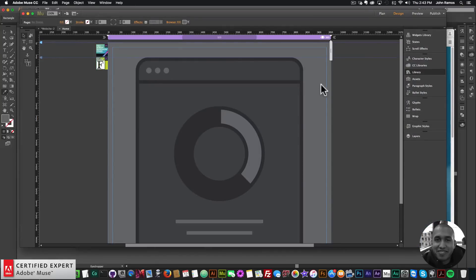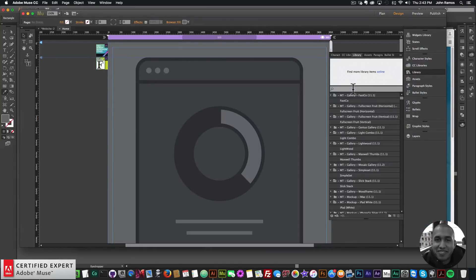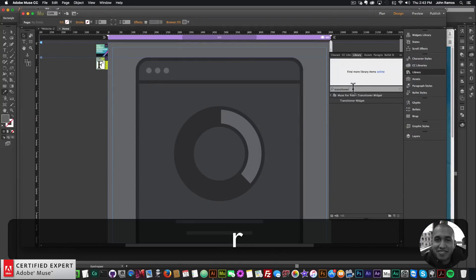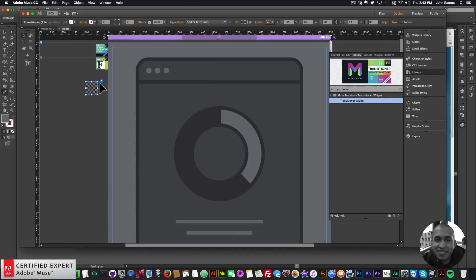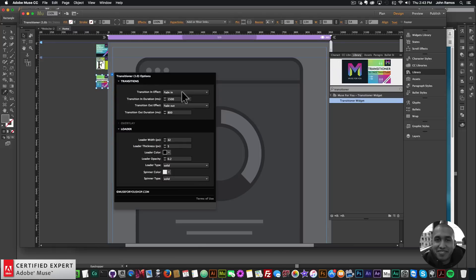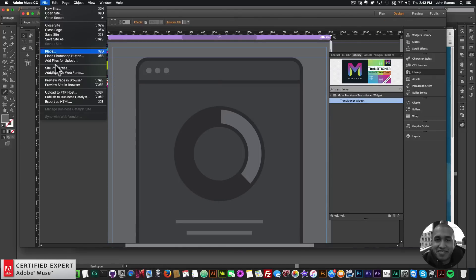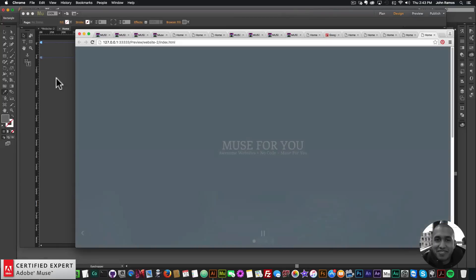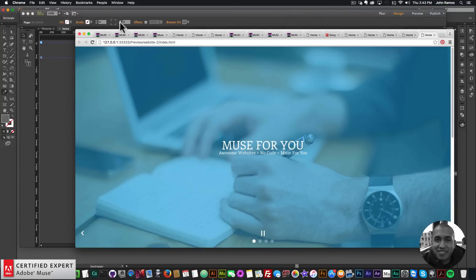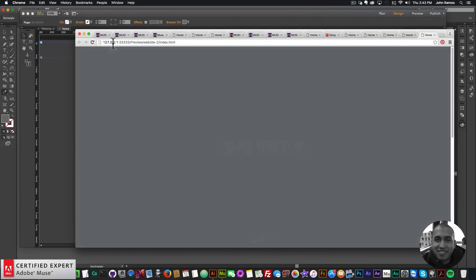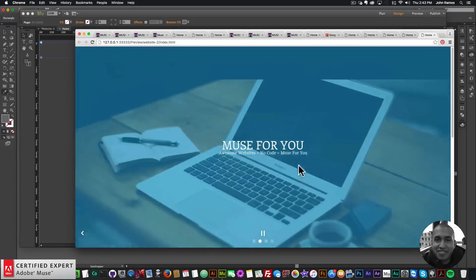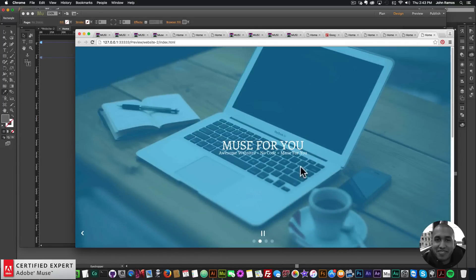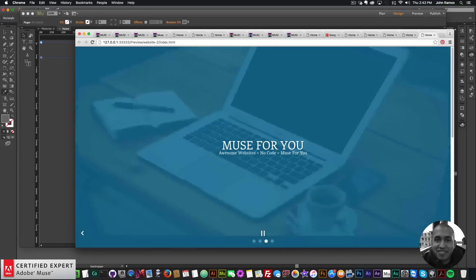The last thing I'll do is bring in the transitioner widget so that the initial view of the page looks smooth. I like the fade in and fade out effect. Previewing in the browser, there's a nice transition at the beginning when the page loads, and scrolling down shows the content — looks great.